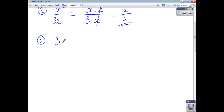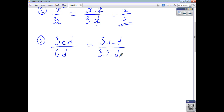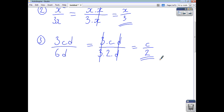This time we'll have a bunch of numbers and letters on the top: 3cd as your numerator and 6d as your denominator. Now 3cd is just 3 times c times d, and 6 can be thought of as 3 times 2, with your d as well. Cancel out anything that appears the same top and bottom — whether it's a number or a letter — and you end up with c over 2 as your final simplified answer.